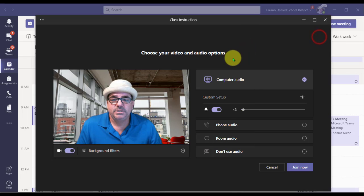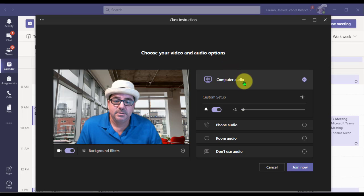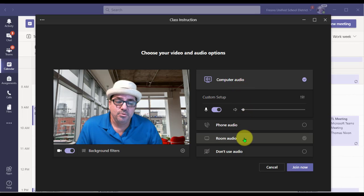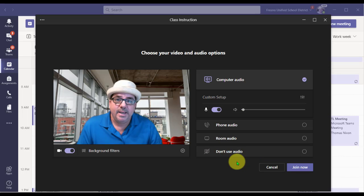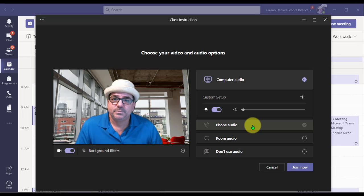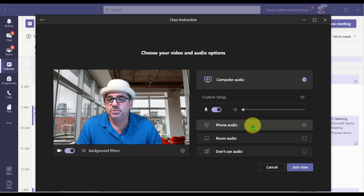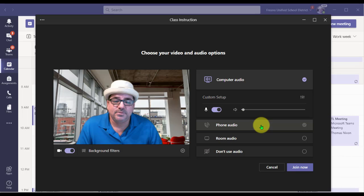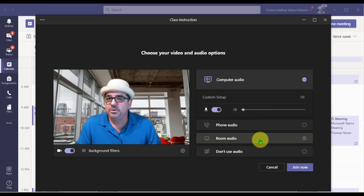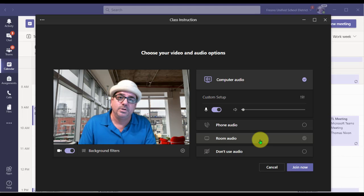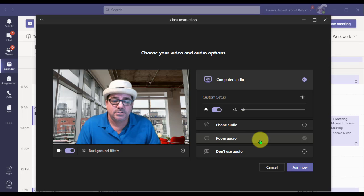Over to the right you'll see some audio settings. You have Computer Audio, Phone Audio, and Room Audio. For our organization, we are not using phone audio, so folks cannot call in to the meetings. Room Audio is also not used here — that would be for situations where conference audio technology is set up and you can tap into that during your meeting.